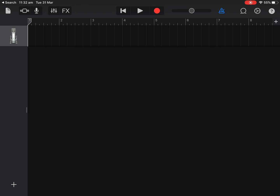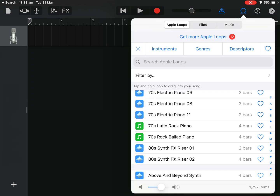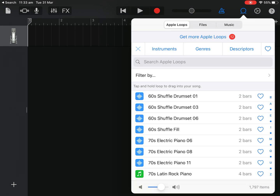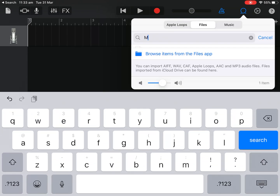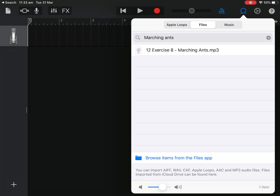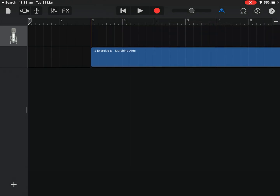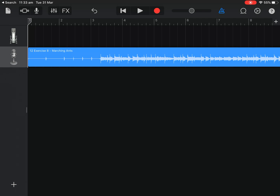Next I'm going to click on the loop icon. From the top right corner there's the question mark, then the cog or wheel, and beside that there's a loop-the-loop type icon like a roller coaster going around in a circle — that's for loops. I'll tap on that, go to Files, search for 'Marching Ants', and look for the Marching Ants MP3. Here it is — I'll tap on it and drag it onto the screen underneath where the microphone is. That copies Marching Ants into GarageBand.